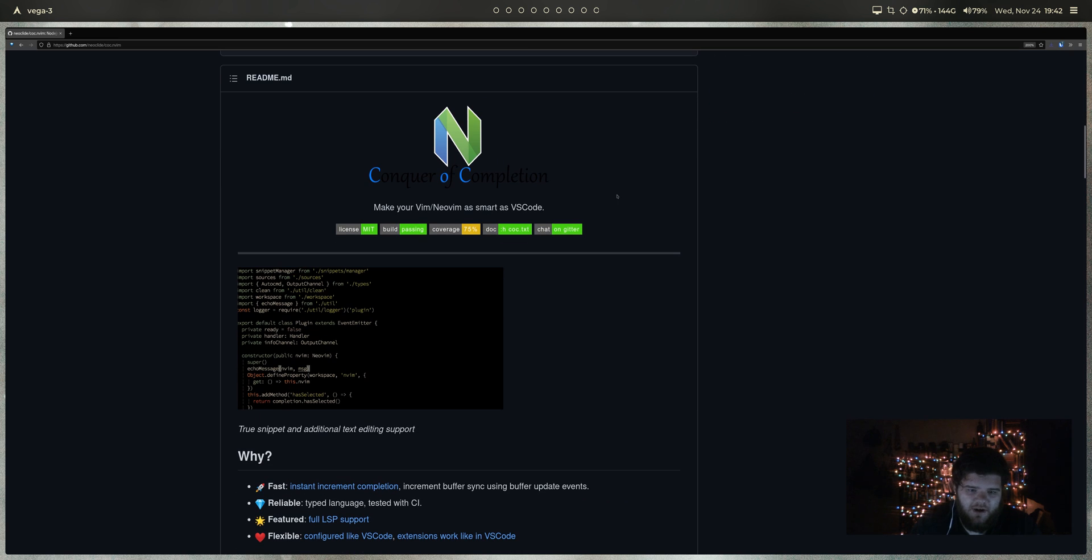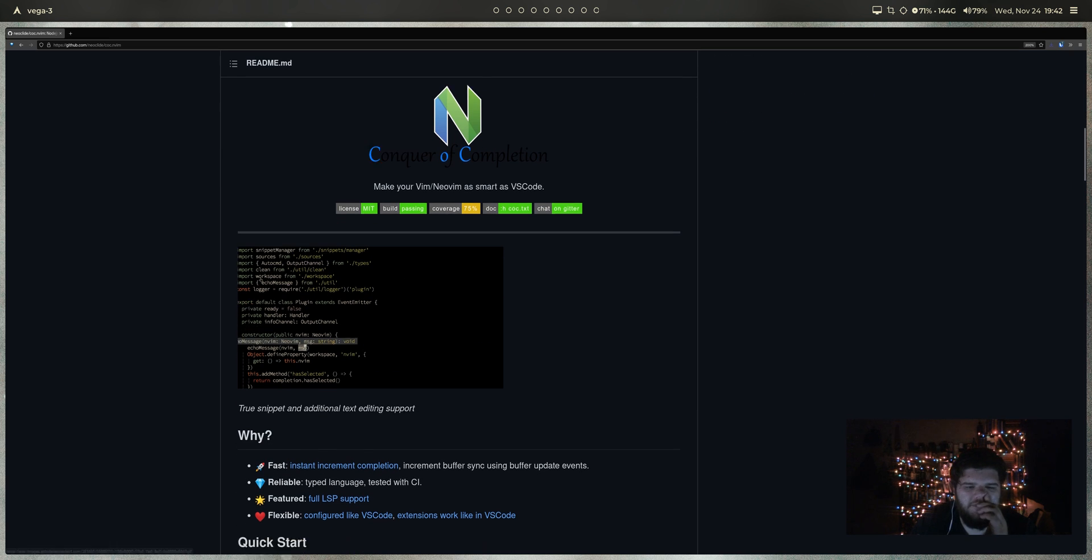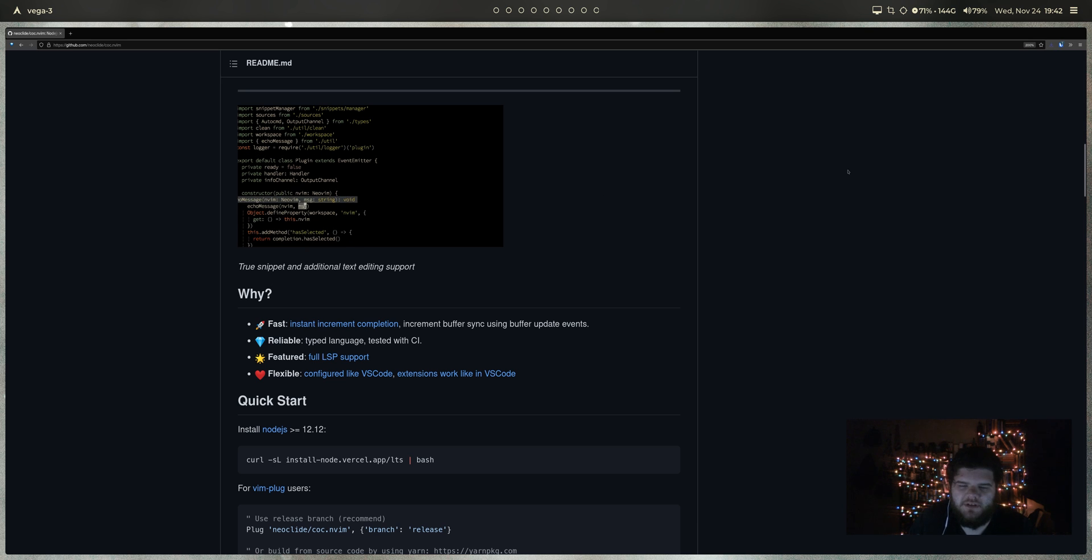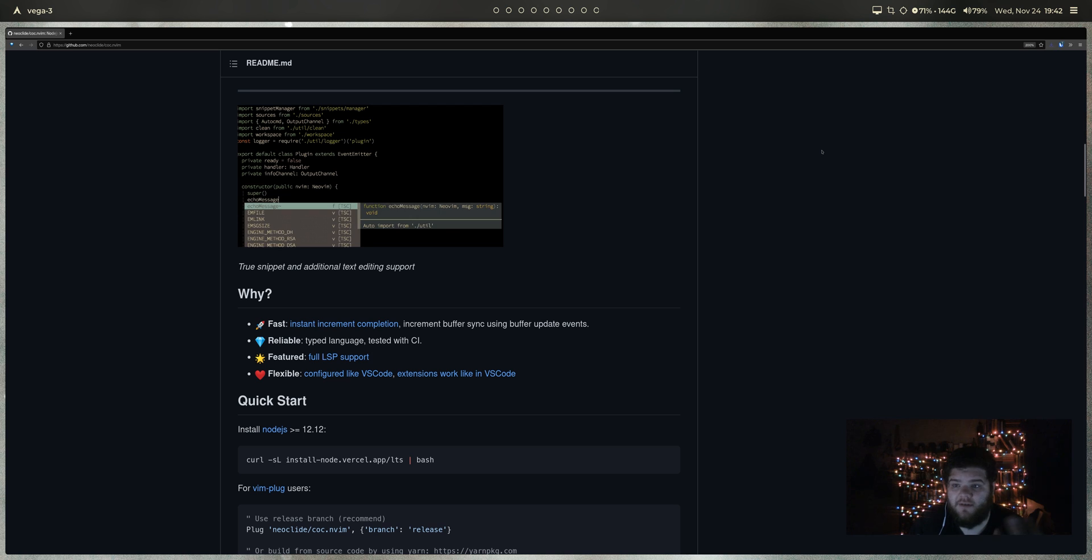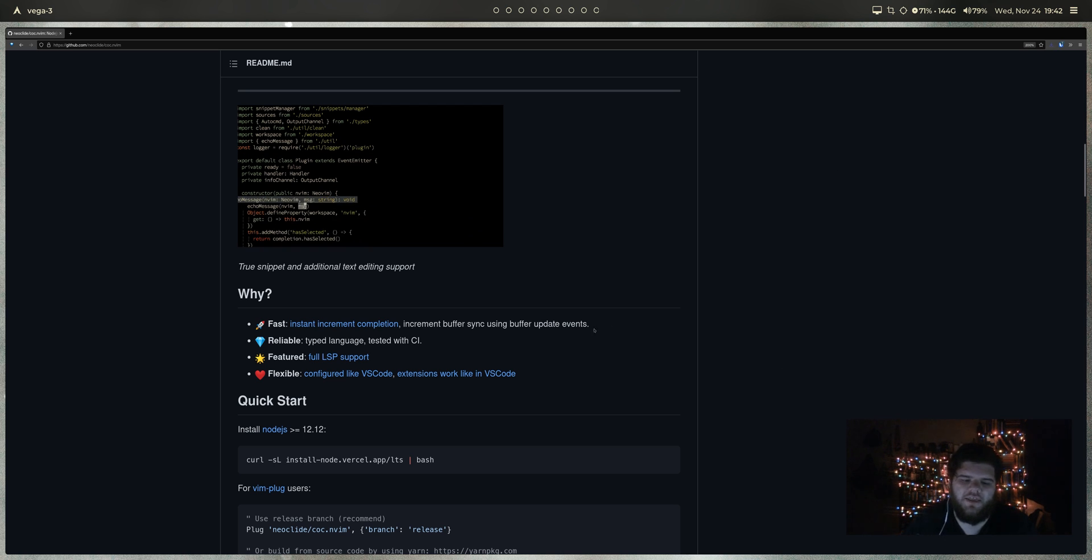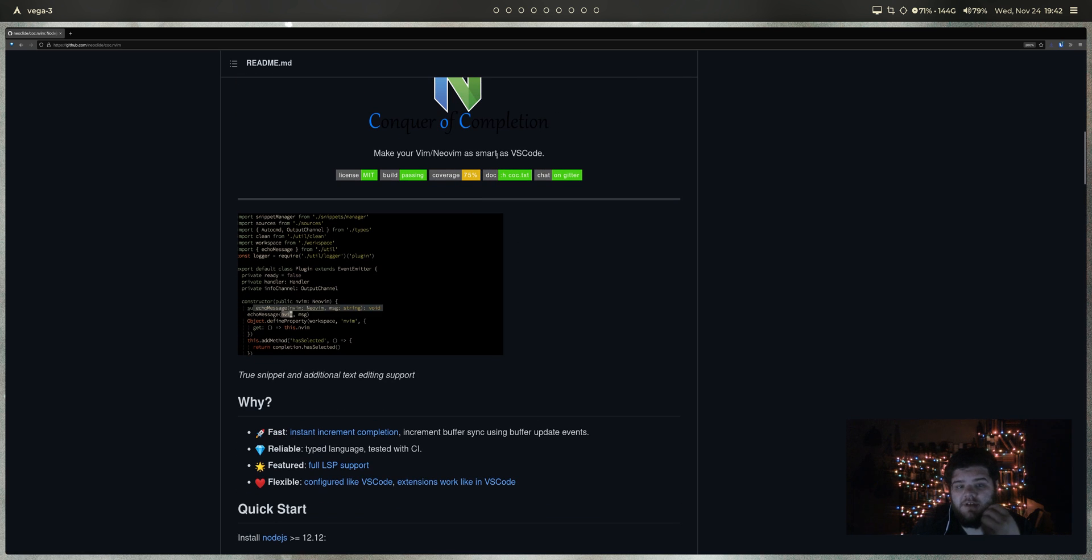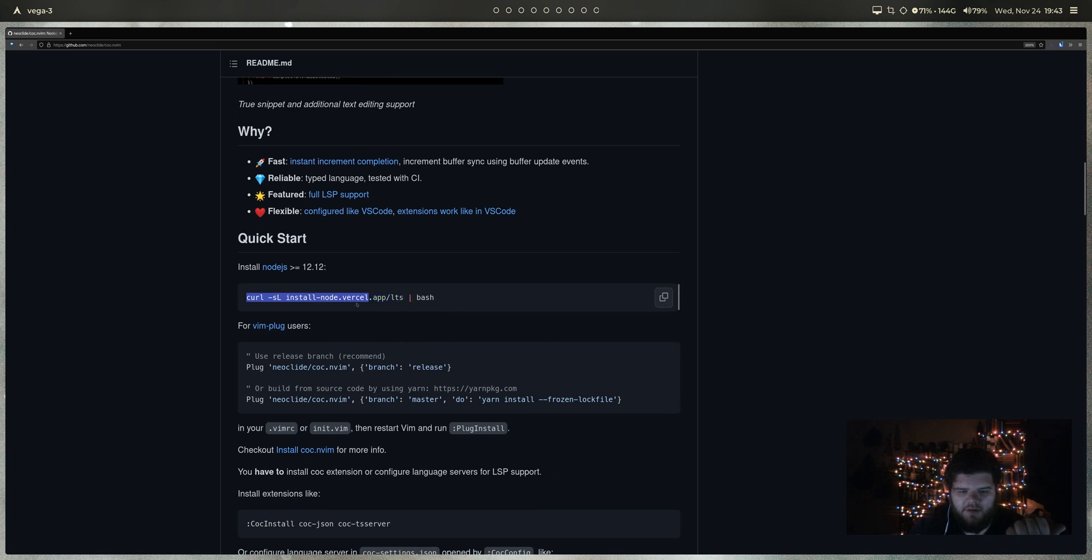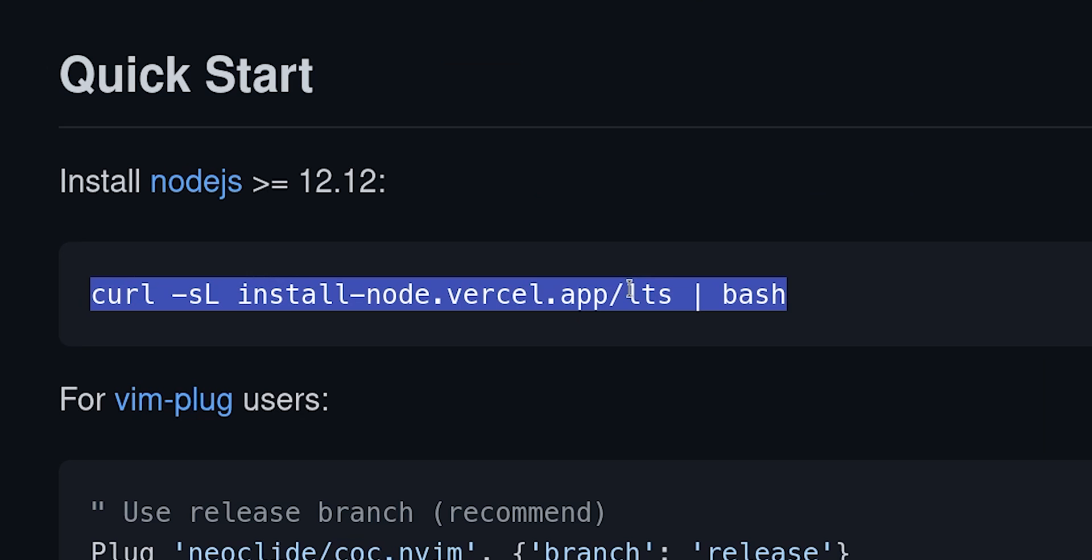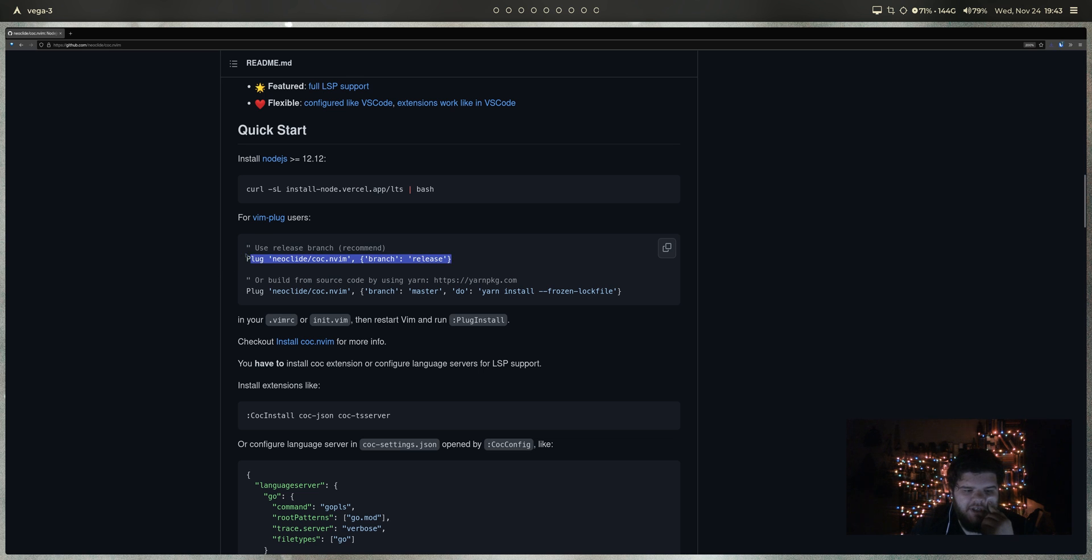Basically, what Conqueror of Completion does, coc.nvim, is it takes Vim to a place that's more similar to the text editors that you might be more familiar with. Stuff like Atom and VS Code and Sublime that has pretty powerful code completion built in. The cool thing about this particular plugin as compared to other ones is the only dependency that you really need is Node.js, which if you need to install it, there's a curl command right here you can use.